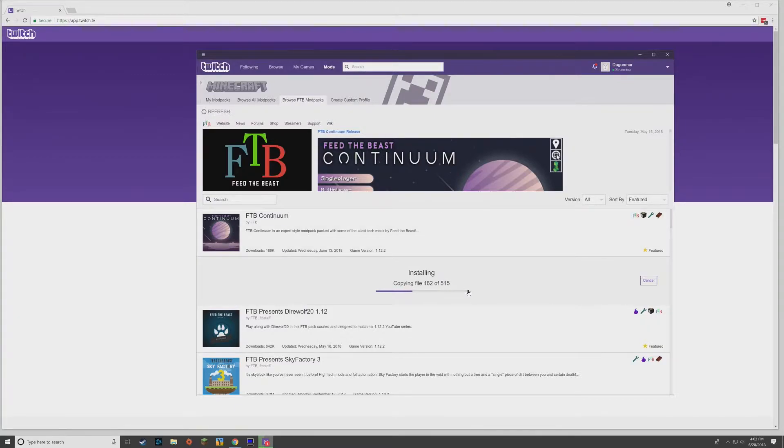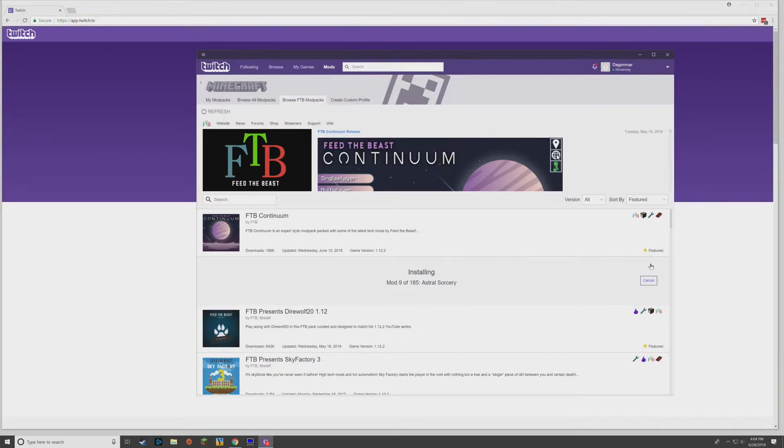And it's going to get started. It does take a while, so just give yourself some time to get it installed.